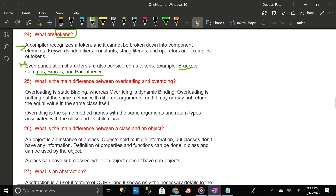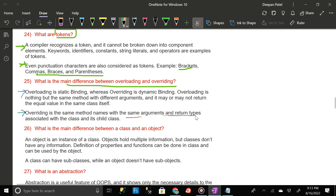What is the main difference between overloading and overriding? Overloading is static binding whereas overriding is dynamic binding. Overloading is the same method with different arguments and it may or may not return equal values within the same class. Overriding uses the same method names with the same arguments and return types, associated with a class and its child class.